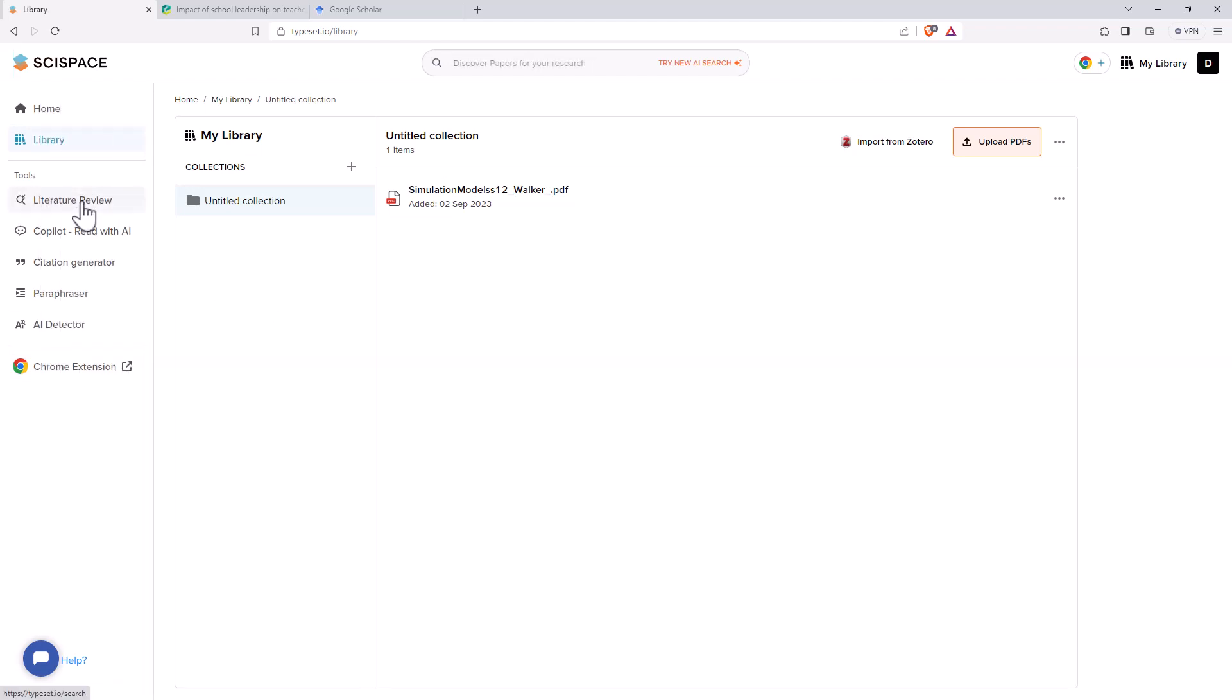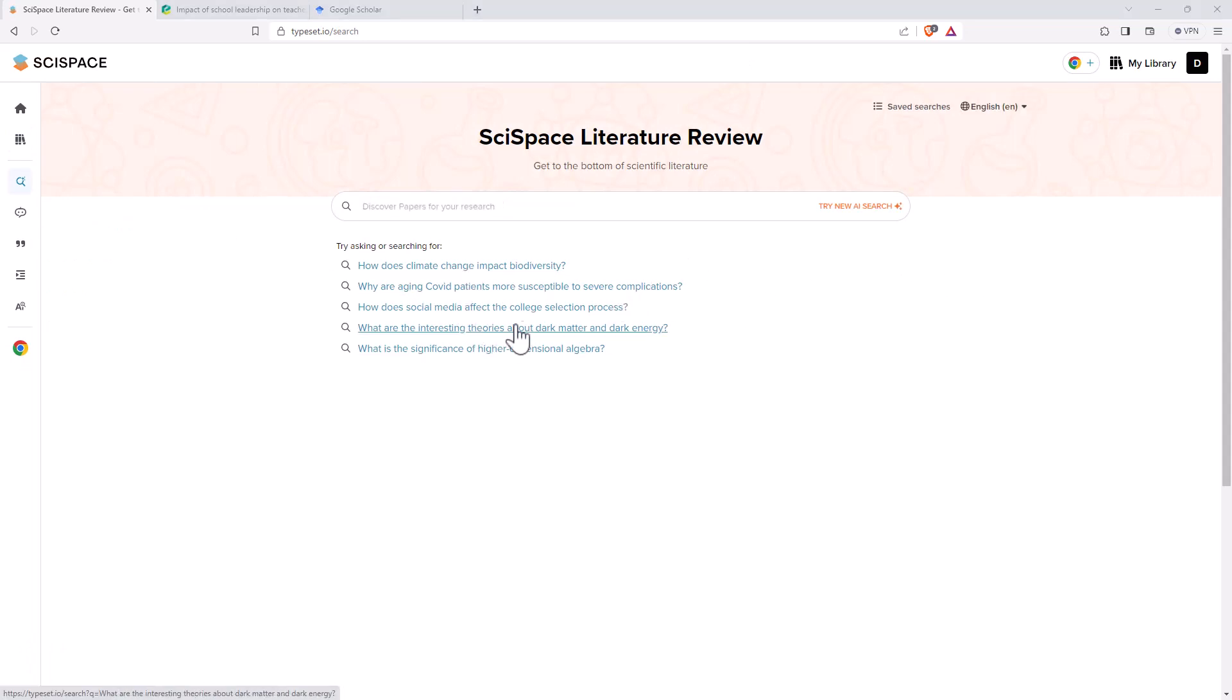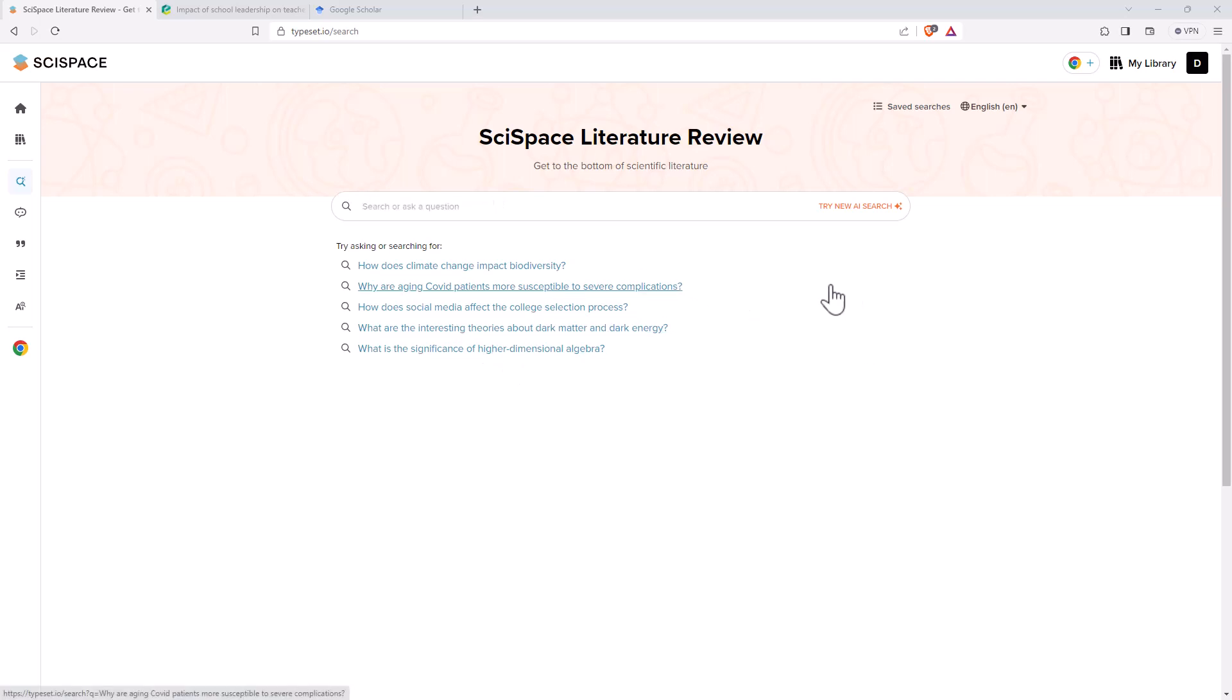So let's start with the literature review. Coming back to this, I tested this last time, so we'll start off with one of their questions, and then I will try one from one of my research areas and just see how it goes. Last time it did a pretty good job.